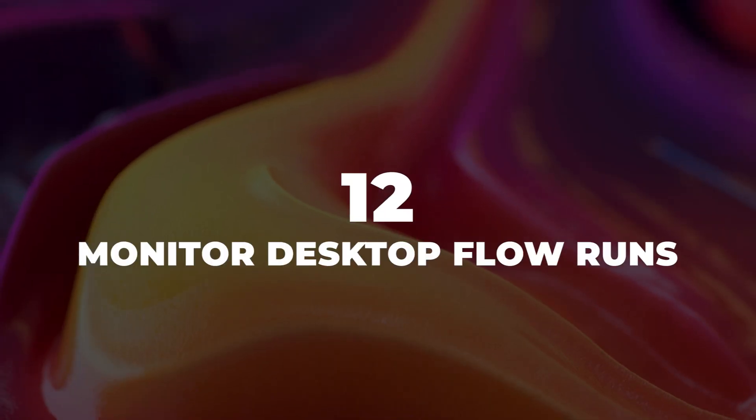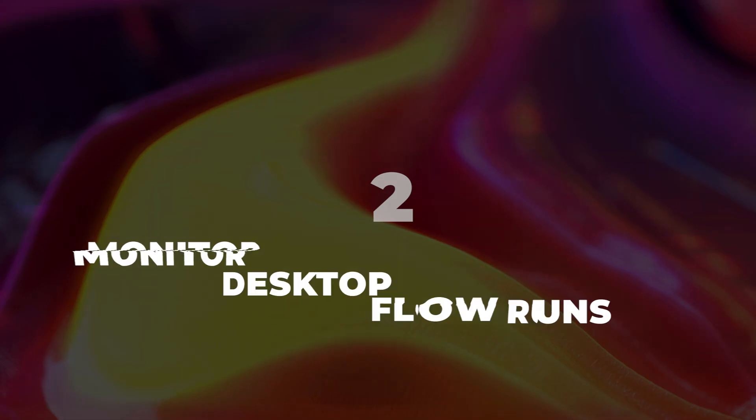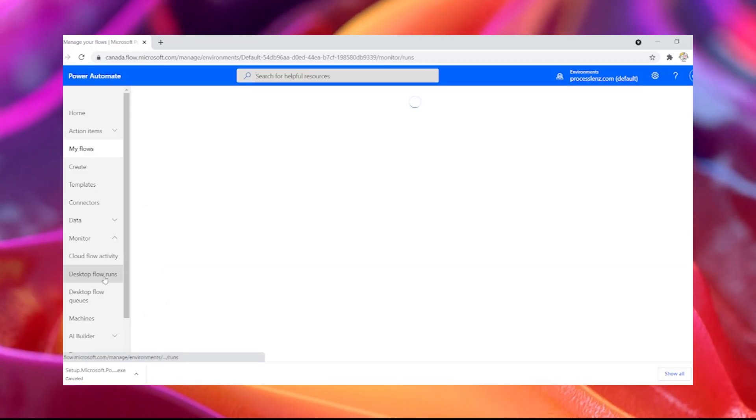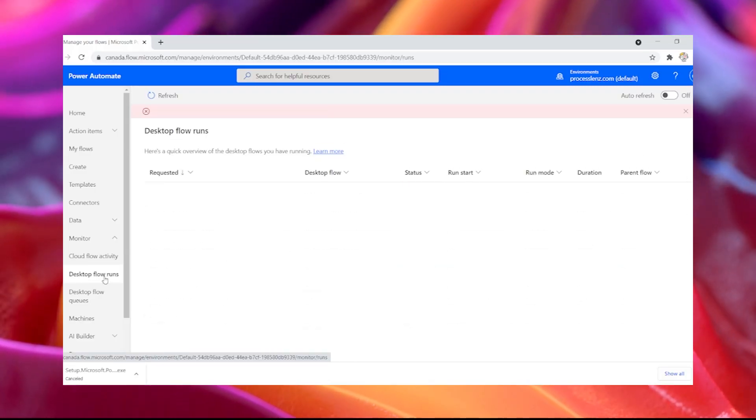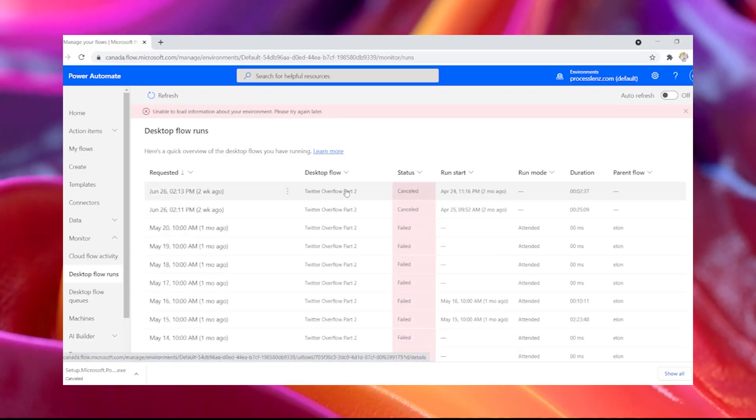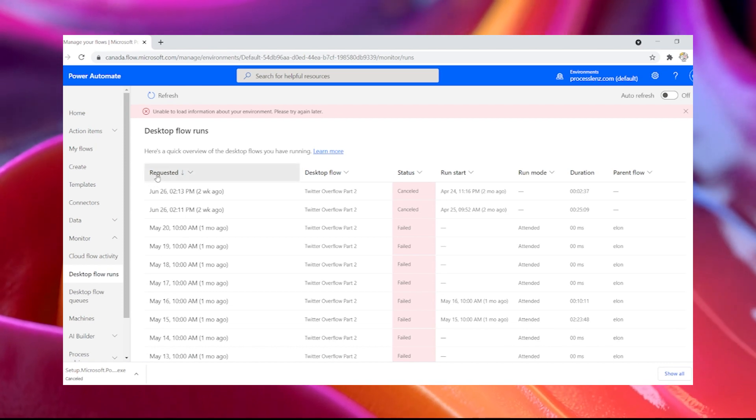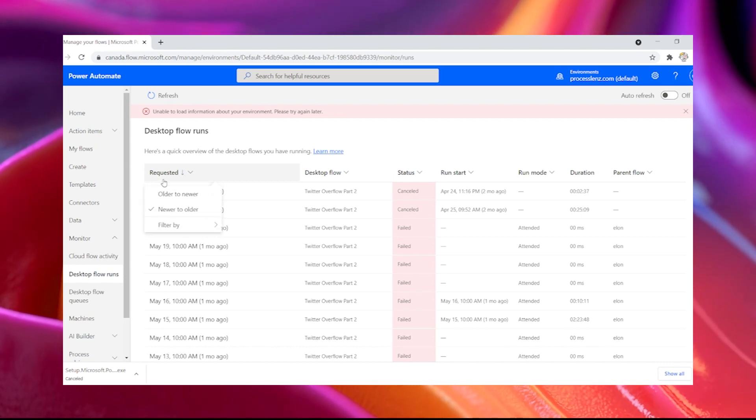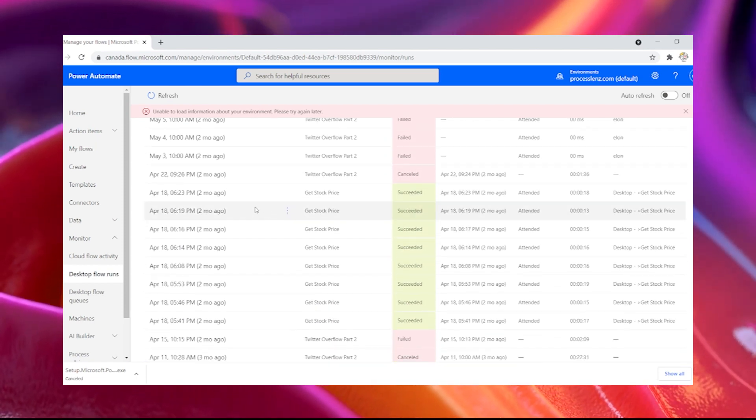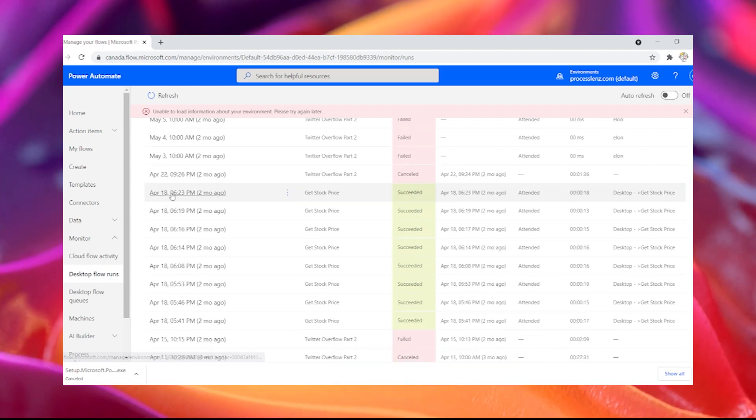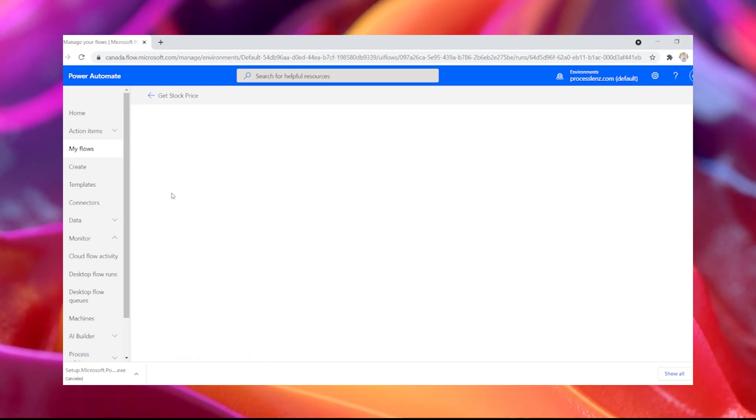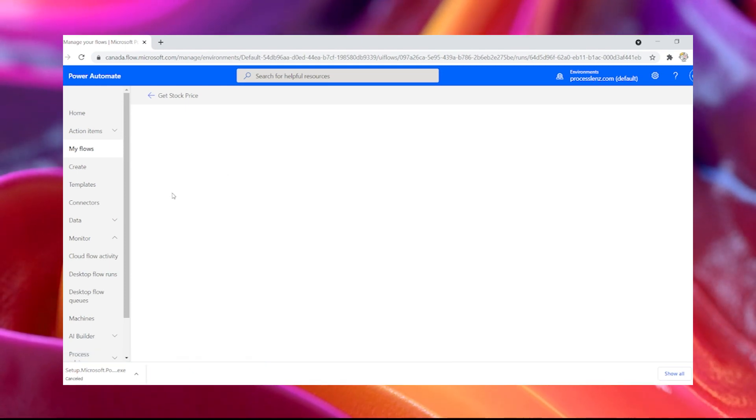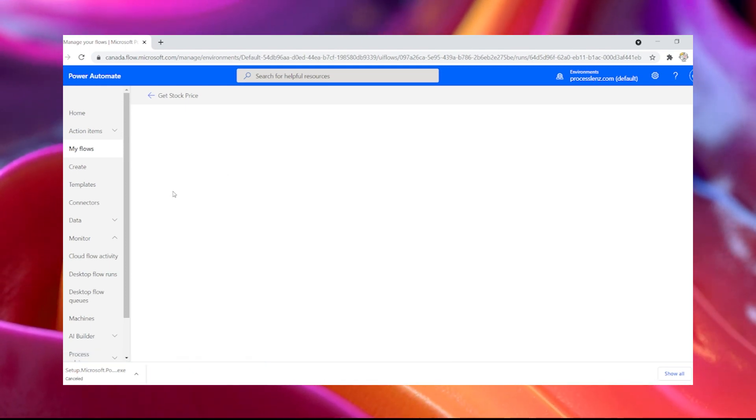12. Monitor desktop flow runs. If you log into Power Automate cloud portal and go to the monitor tab and the desktop flow tab, you will be able to see all of your desktop flow runs. You will be able to see some basic information like the execution of the process.